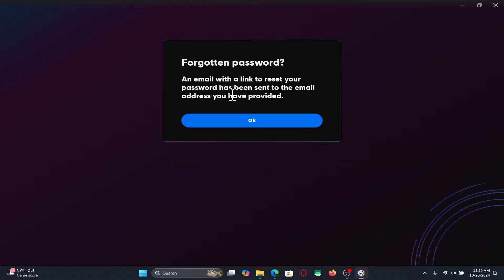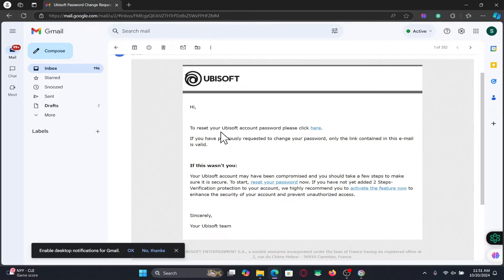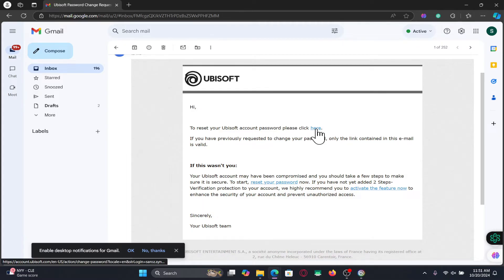After clicking on submit, you will be asked to check your inbox. So just log in to your email address and you will find an email from Ubisoft where you will be told to click within a link to change your password.